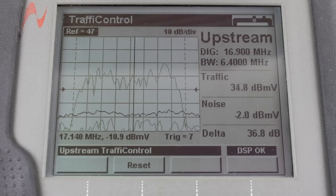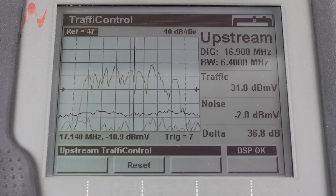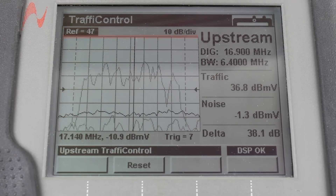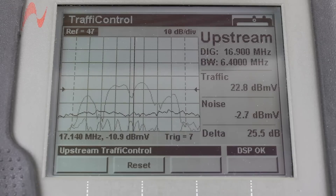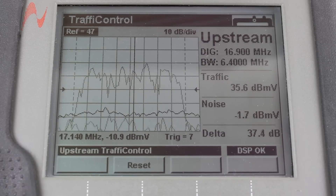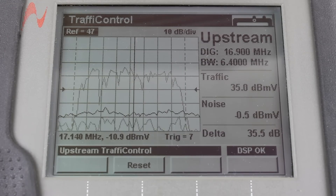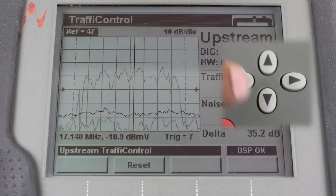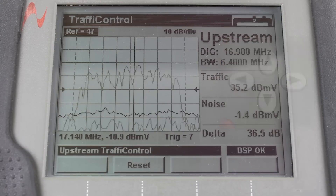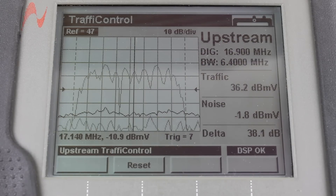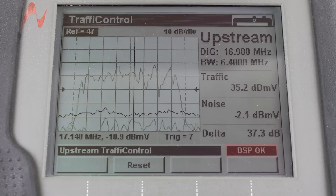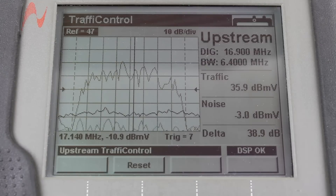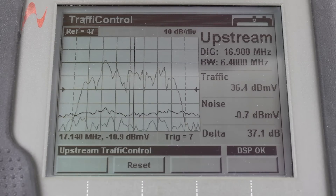On the bar graph, vertical displacement represents signal strength. The amplitude represented by the top horizontal line on the graph is the reference level. In this example, the upper left-hand corner shows the reference at 47. To change the reference, you can use your up and down arrows. You want to ensure that DSP OK shows in the lower right section. If it says overload, you want to increase the reference level.